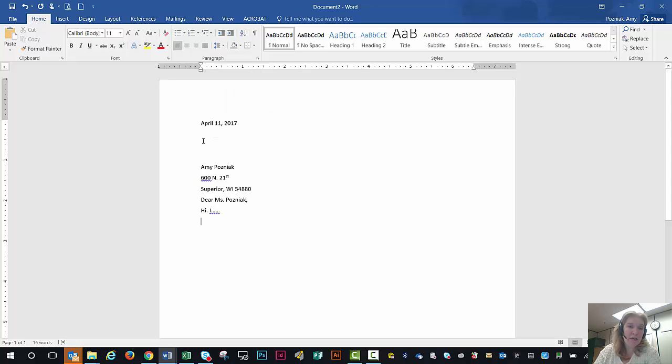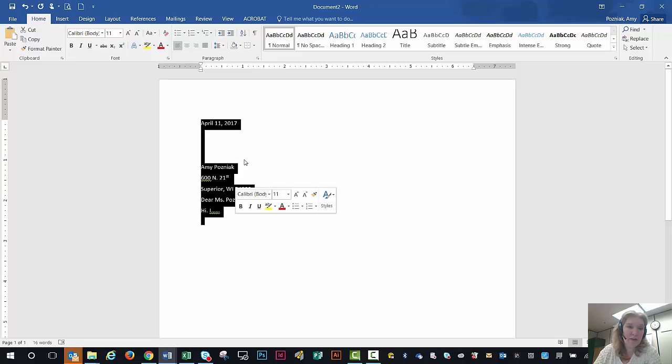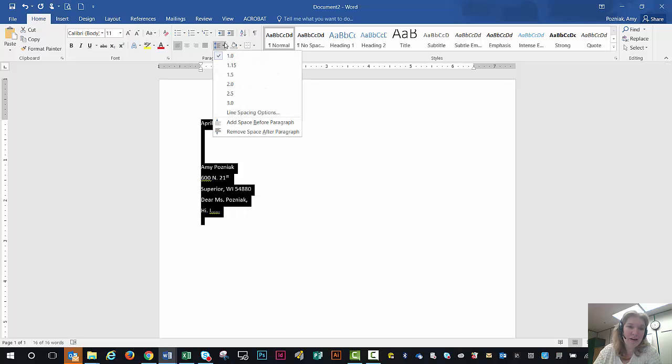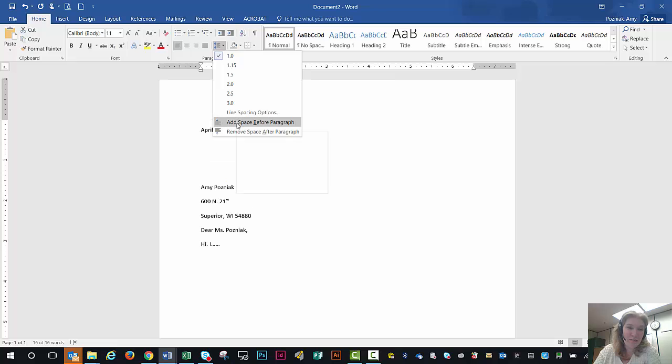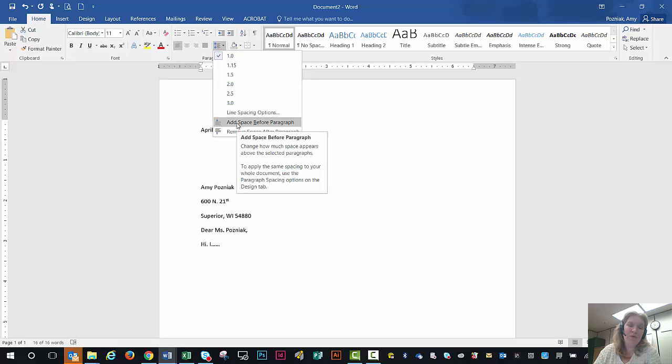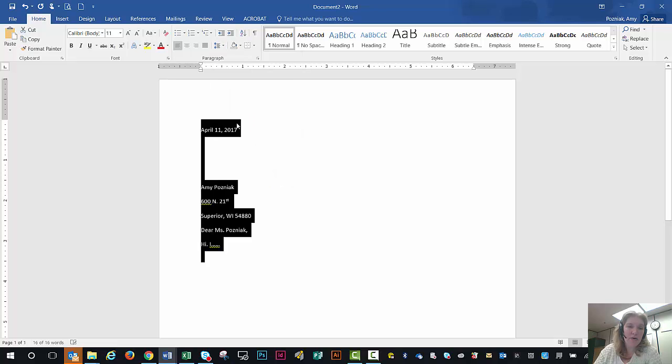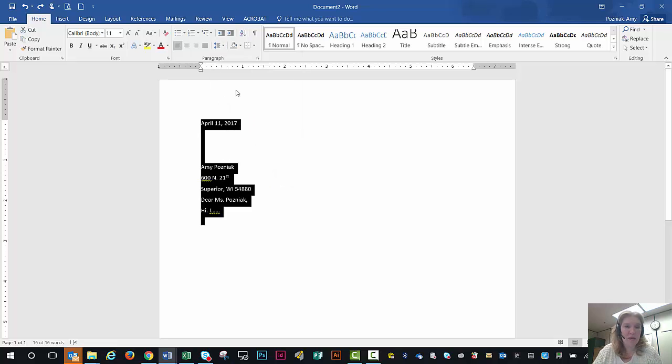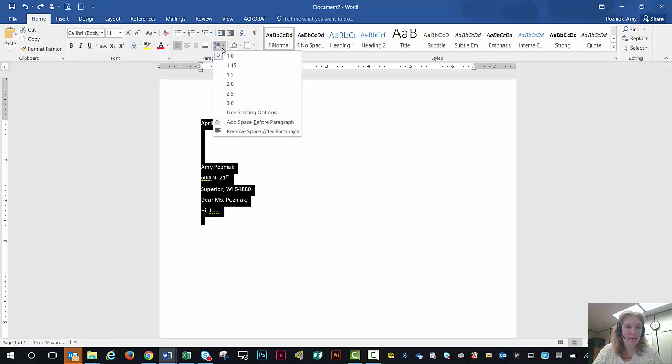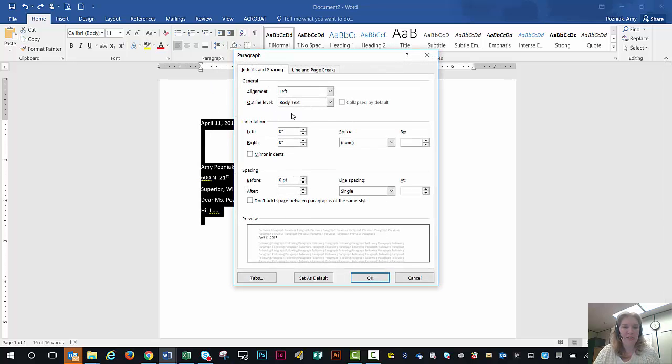So before I even do that, I think I need to probably select all of this. And again, this is a document I've kind of cheated a little bit on because I've fixed mine already, so it might not look perfect as we walk through this, but selected it. Undo. Select that, excuse me, go to line spacing options.